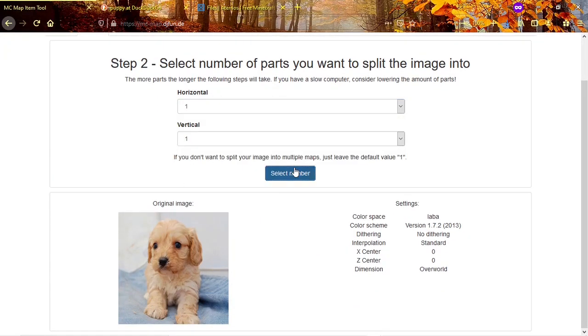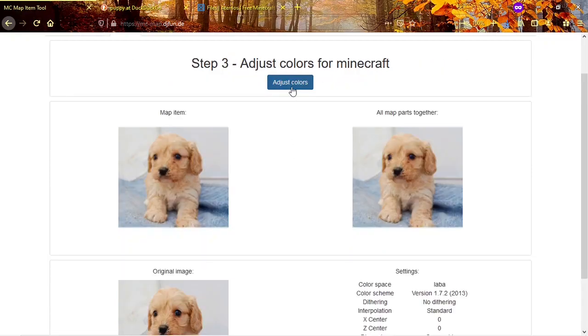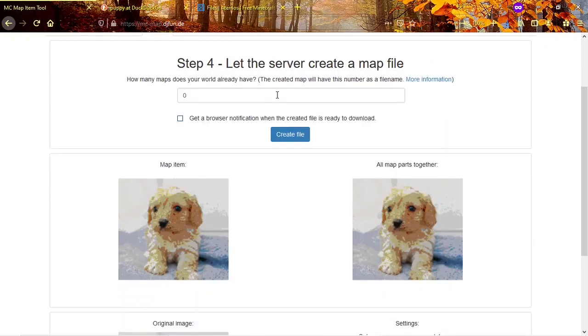Click next twice and then type in your map number like so.